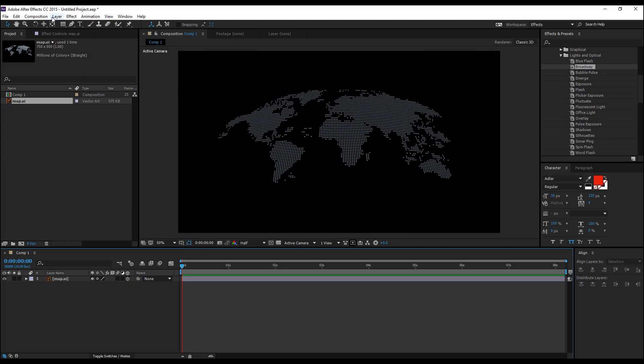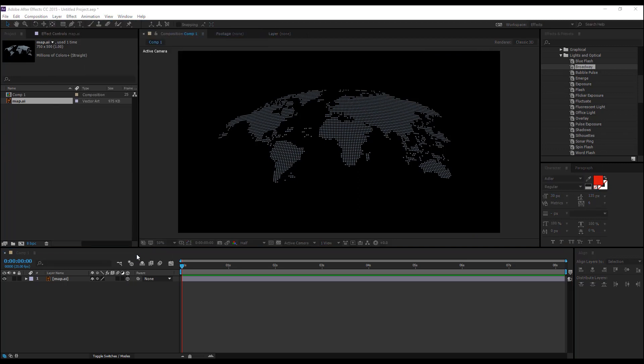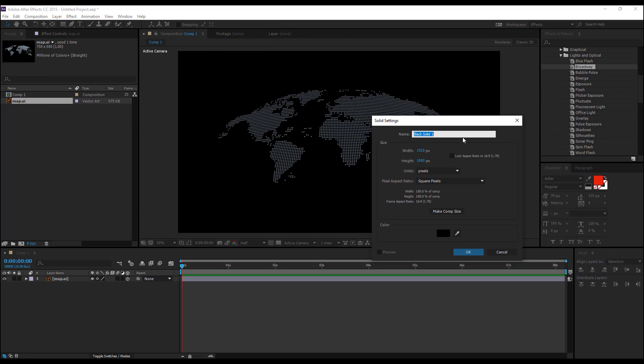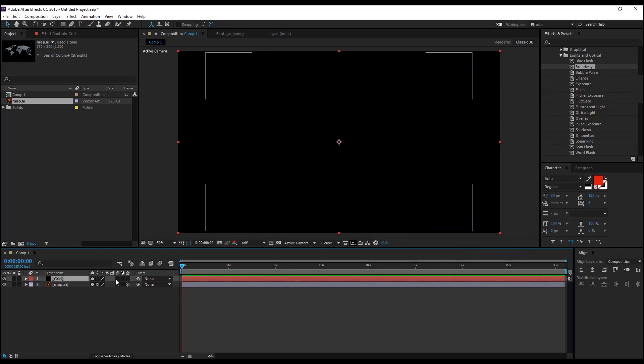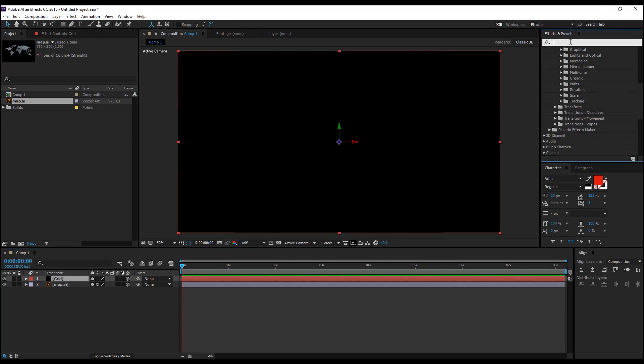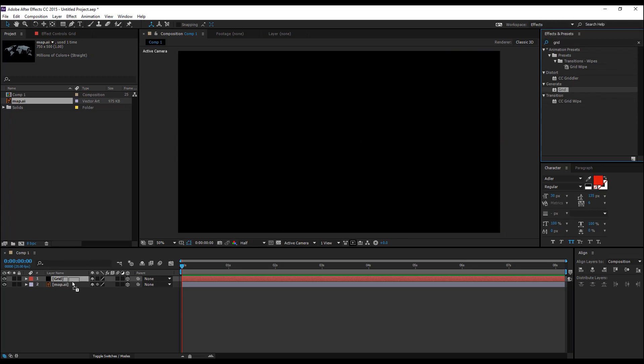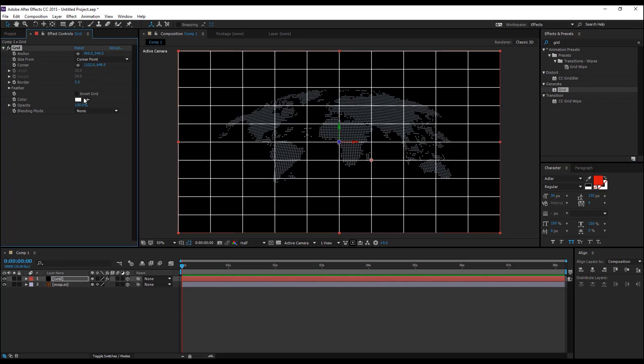Make it a 3D layer, create a new solid and rename it to grid, hit OK. Make it a 3D layer as well and go to the effects and presets and type in grid and drag and drop the grid effect on the new solid that we've just created.